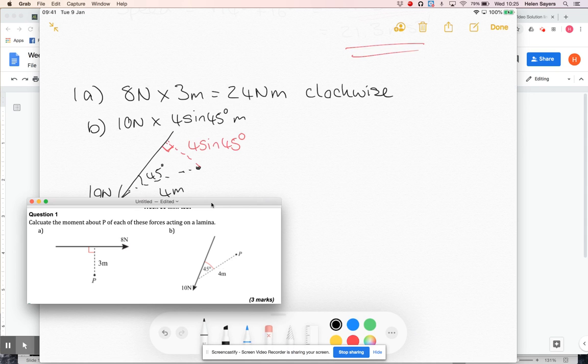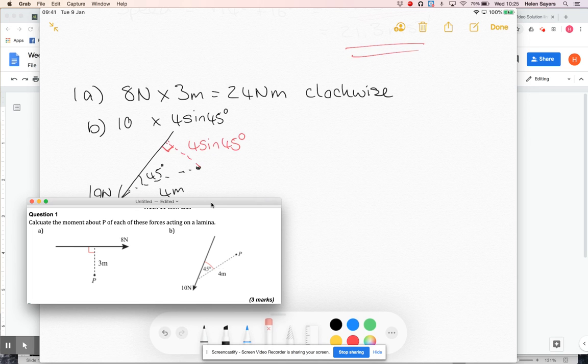You might, I'll tell you one thing you might want to do, is you might not want to sort of bother with the units there necessarily, just so it makes it look a bit clearer.